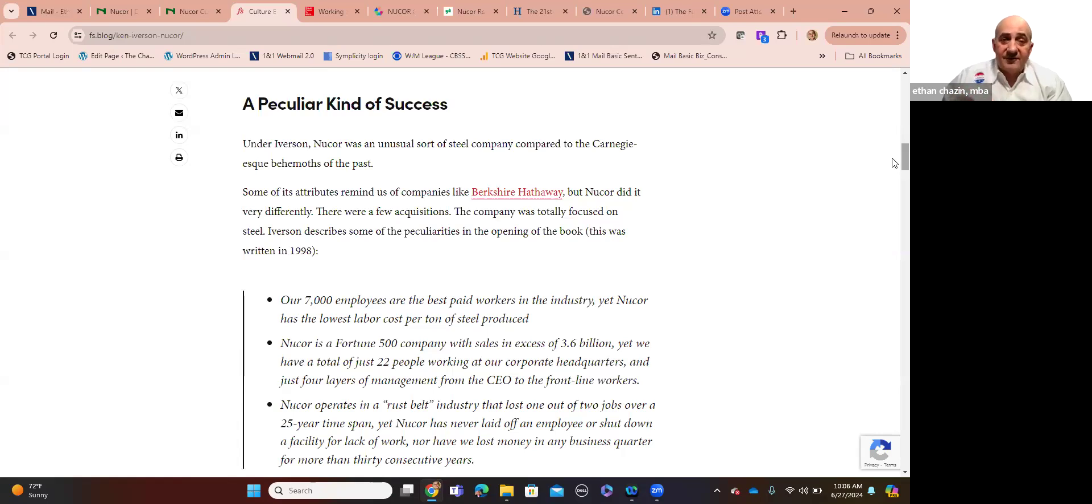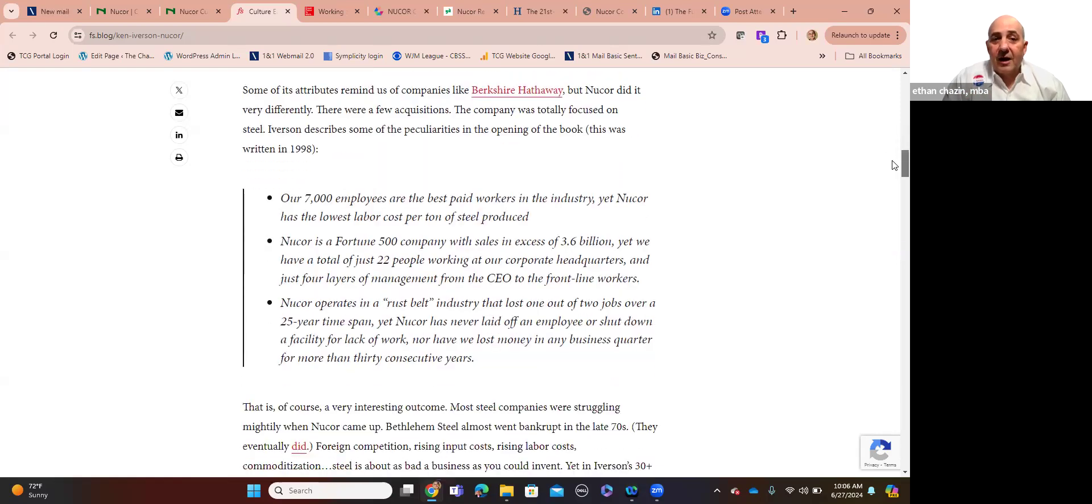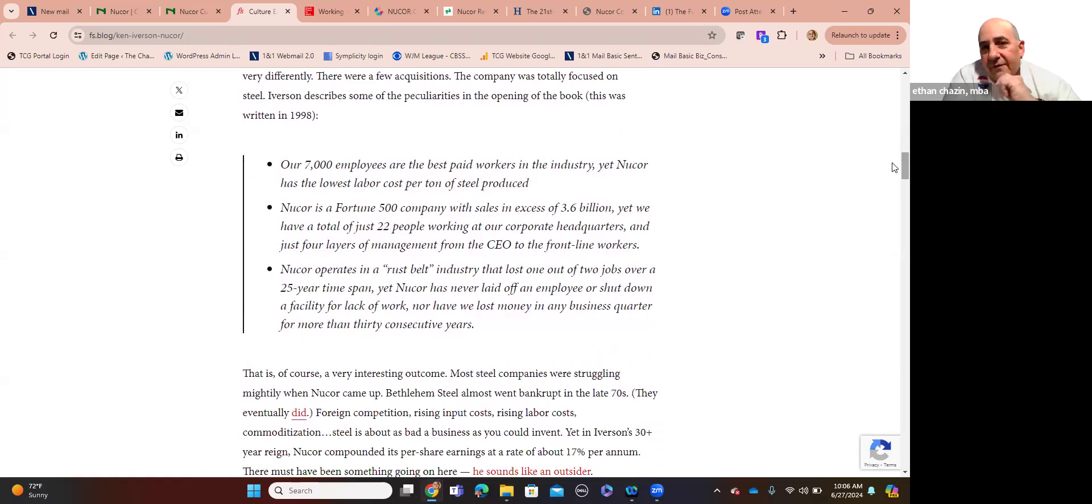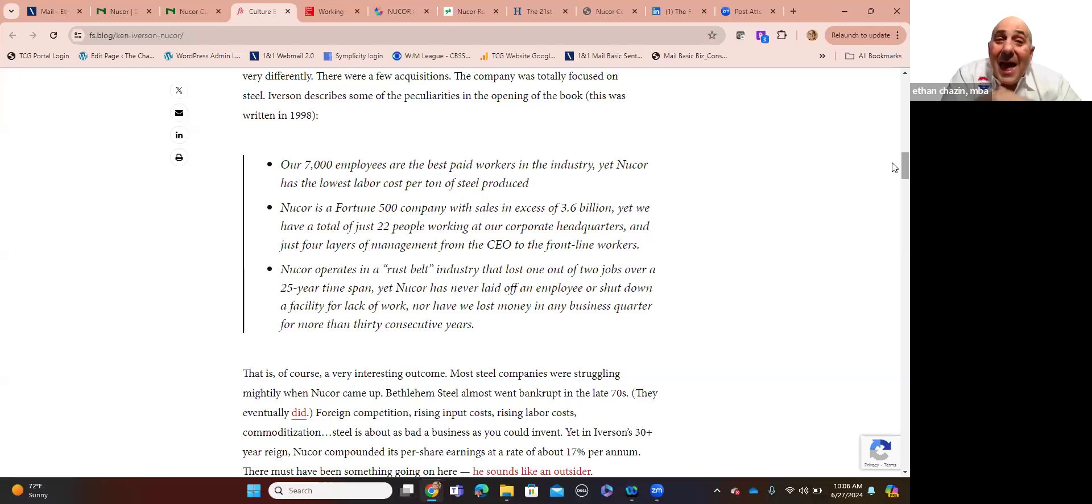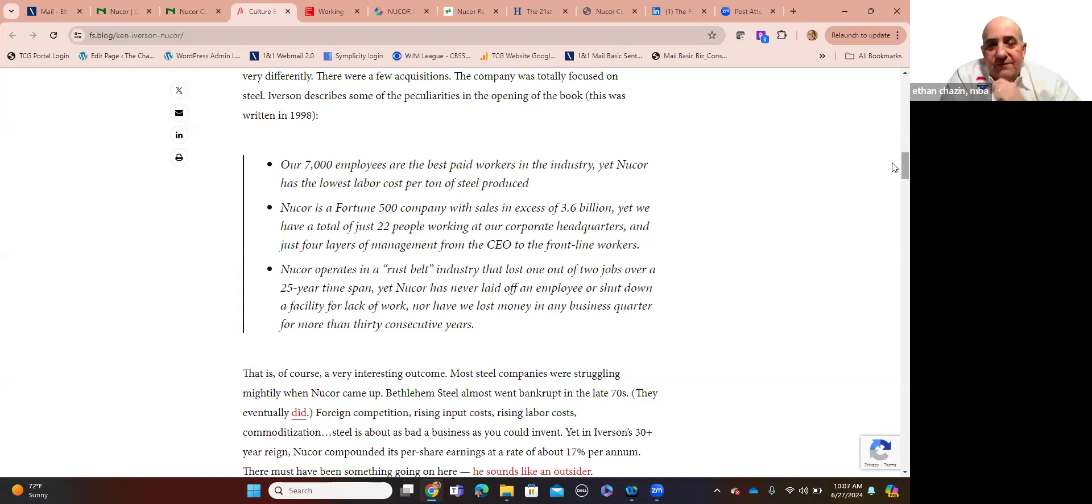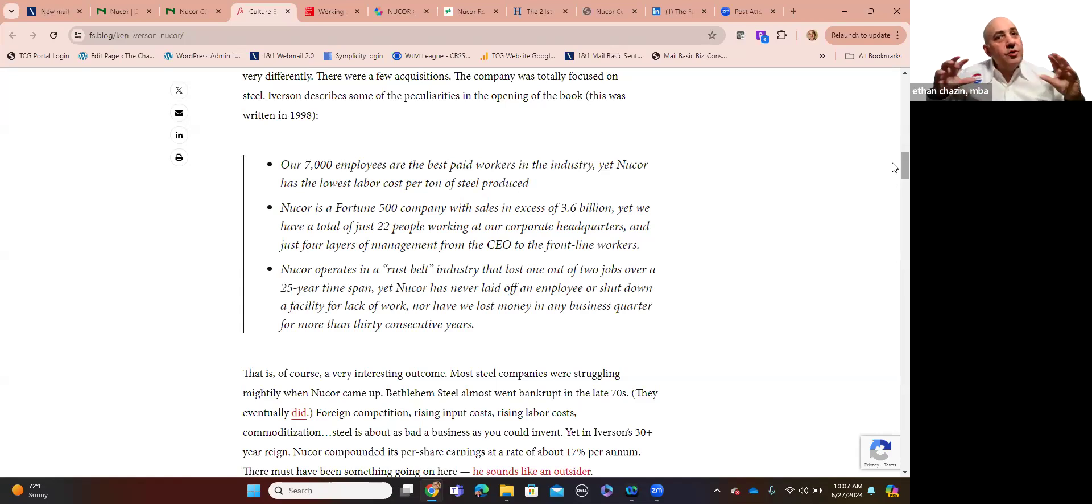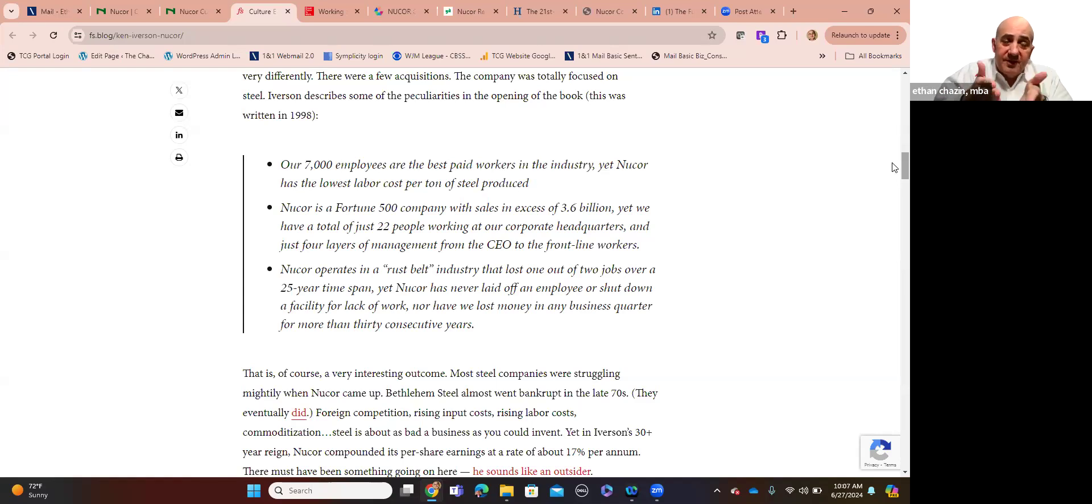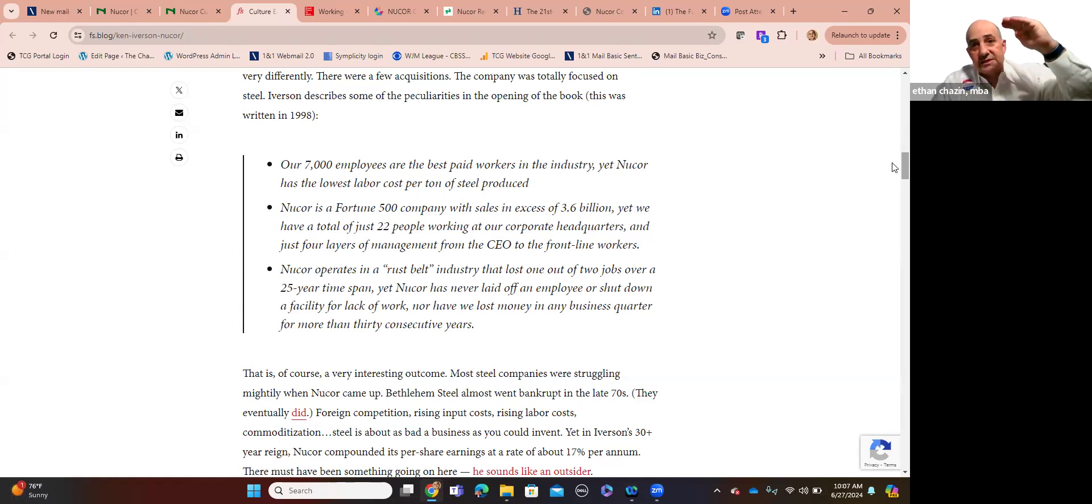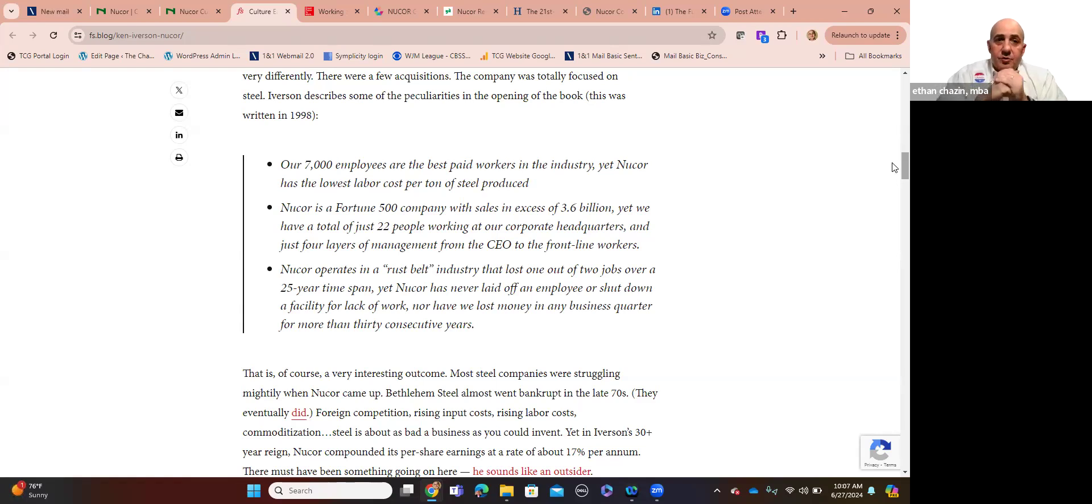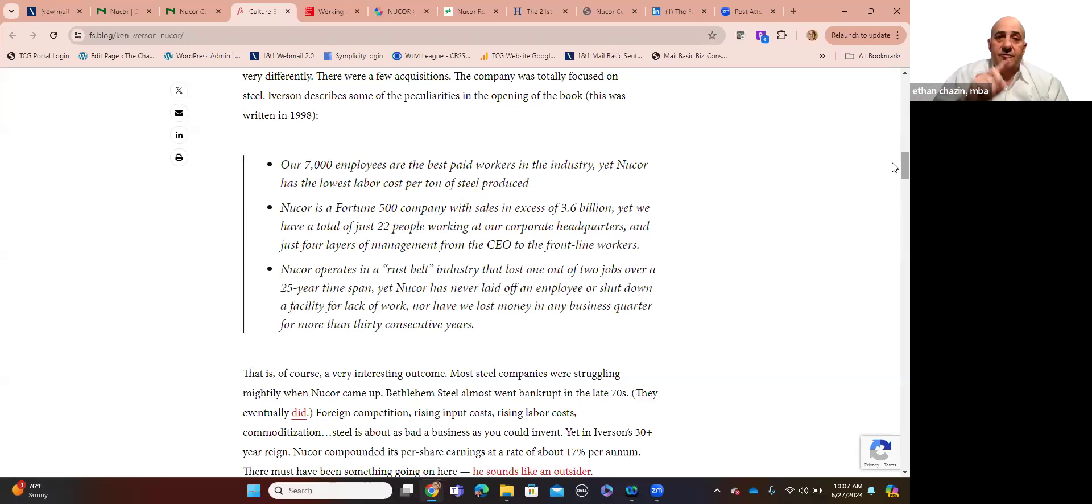So if you think about Nucor Steel, the company is focused on steel. It's in the name. So if you think about some of the things that Ken Iverson, former CEO, said about his time leading Nucor Steel, our 7,000 employees are the best paid workers in the industry. And yet Nucor Steel has consistently achieved the lowest labor cost, the lowest cost for labor of a ton of steel produced. So that gives them operational efficiency right there. But it also demands that you hire people who are focused. They have a track record of success being focused on being highly productive and perform at a high level.